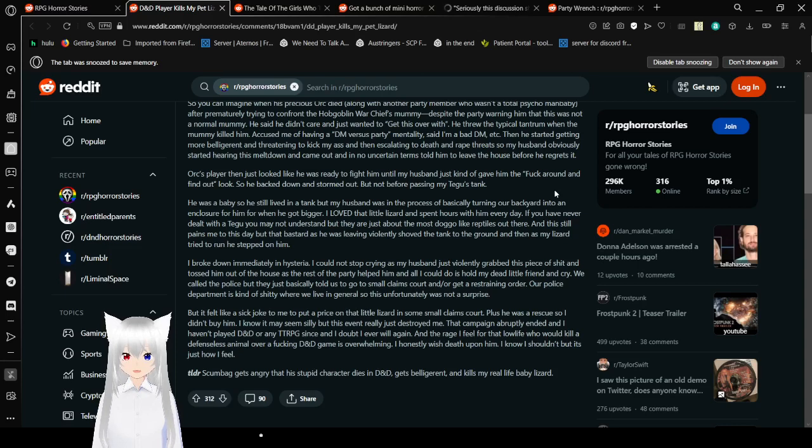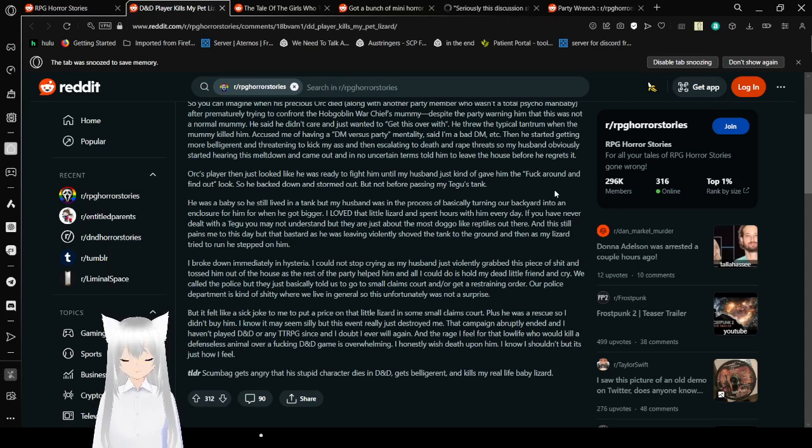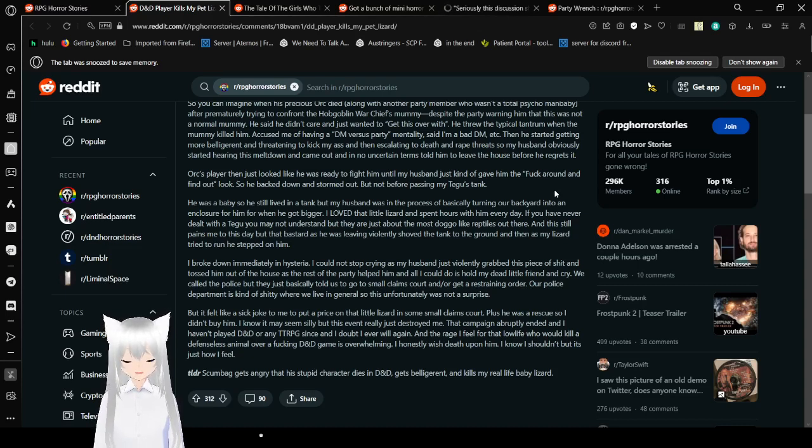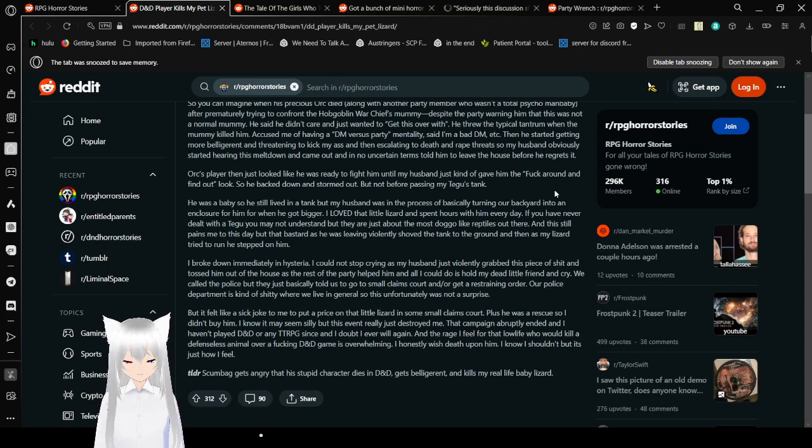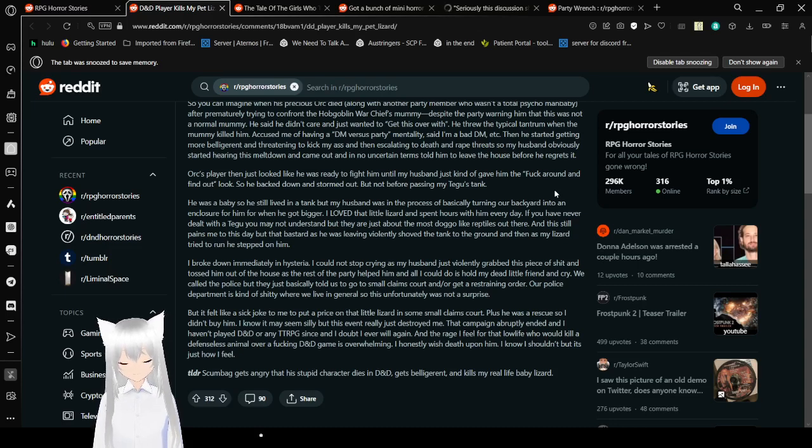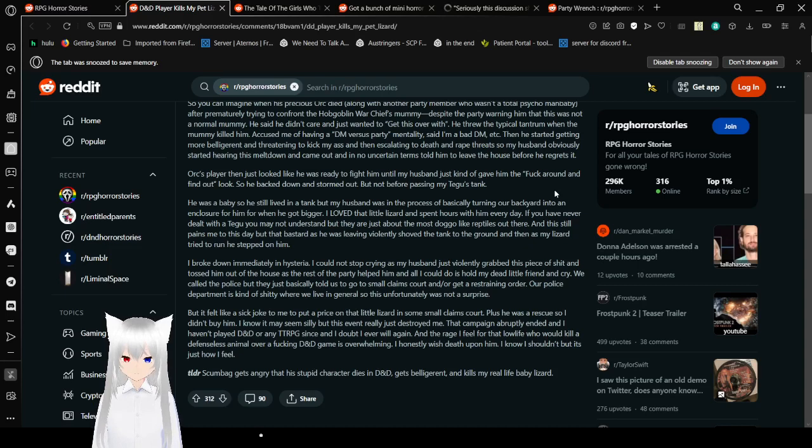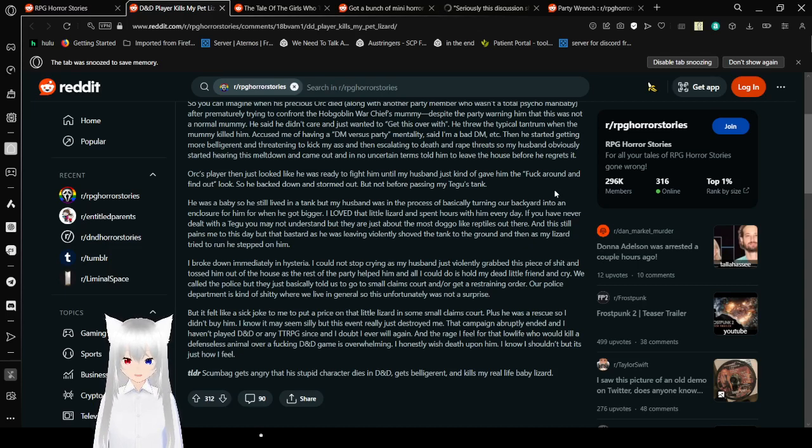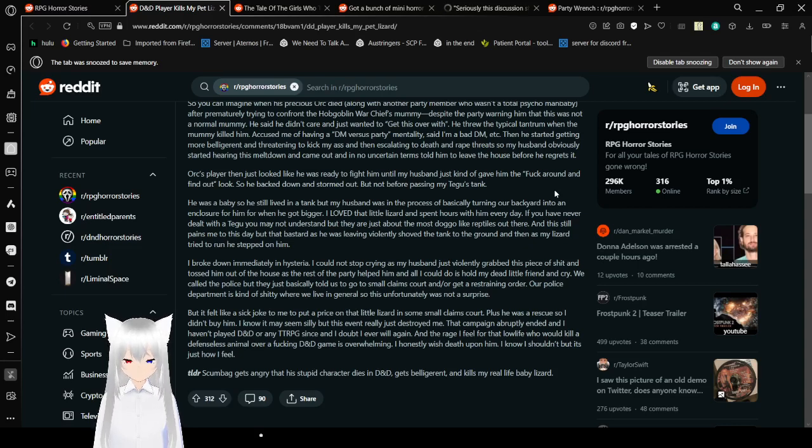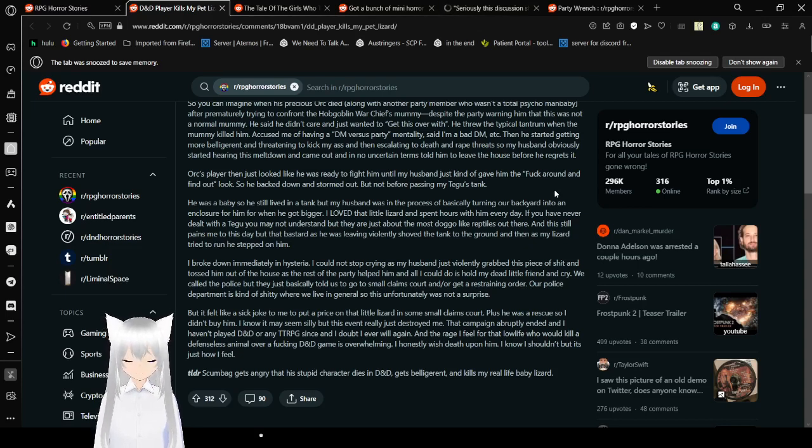So my husband obviously started hearing his mouth down and came out and in no uncertain terms told him to leave the house before he regrets it. Orc's player then just looks like he was ready to fight him until my husband just gave him the 'if you fuck around and find out' look. So he backed down and stormed out. But not before passing my tegu's tank. I don't know if I said that right. I've watched too much anime at this point. I don't know how to pronounce words except by assuming that it's like anime words.